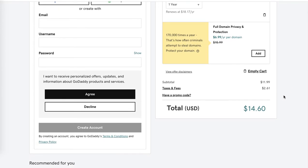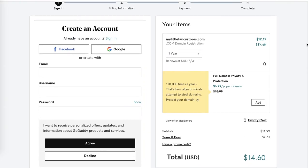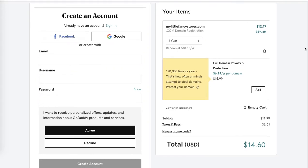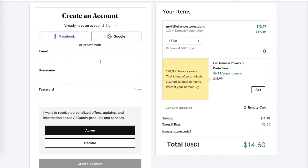In order to continue, you need to create an account or sign in if you already have an account. You can create an account with Facebook, Google, or simply with your email address, username, and password. I'll create an account with Google.